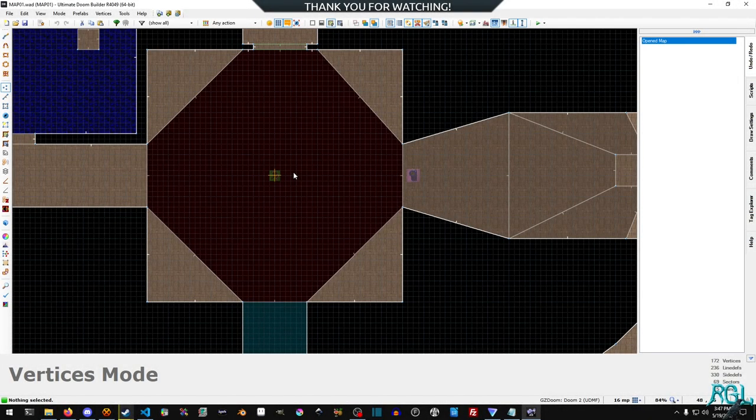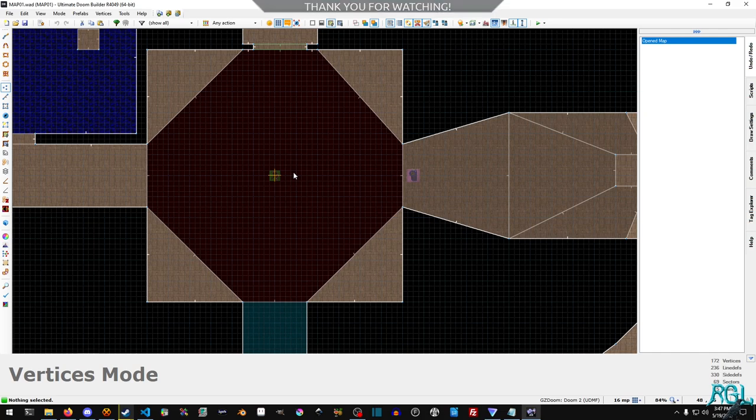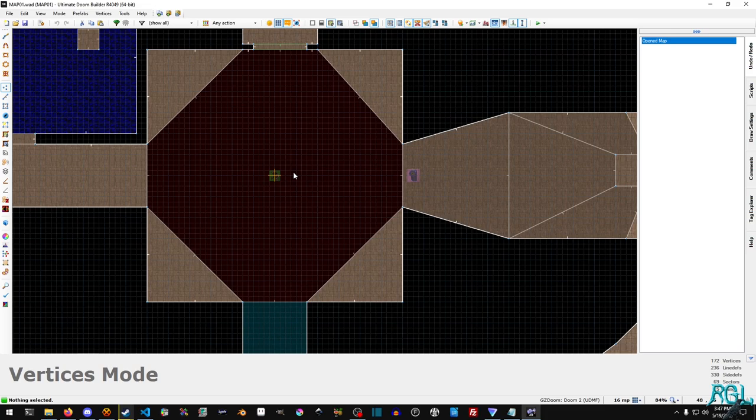Hello everyone, my name is Raven and welcome to Raven Gaming Labs and welcome back to another GZDoom tutorial. In this tutorial, as the title suggests, we're going to be looking at how to build slopes.